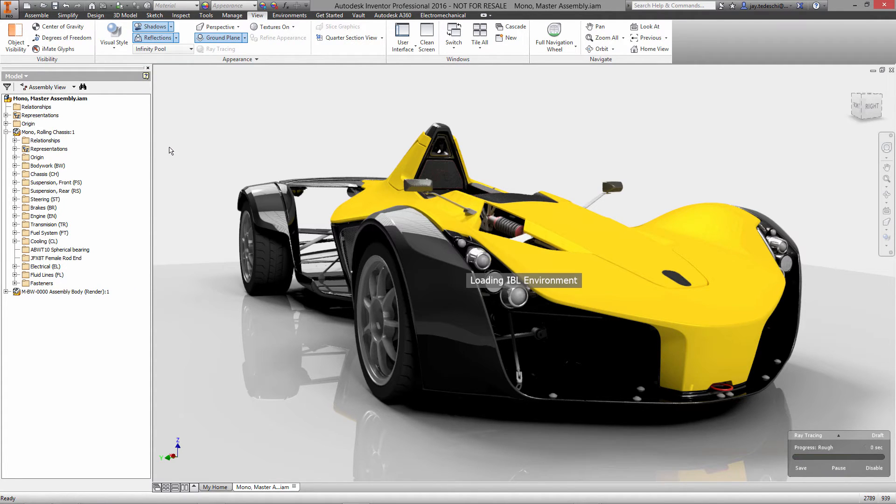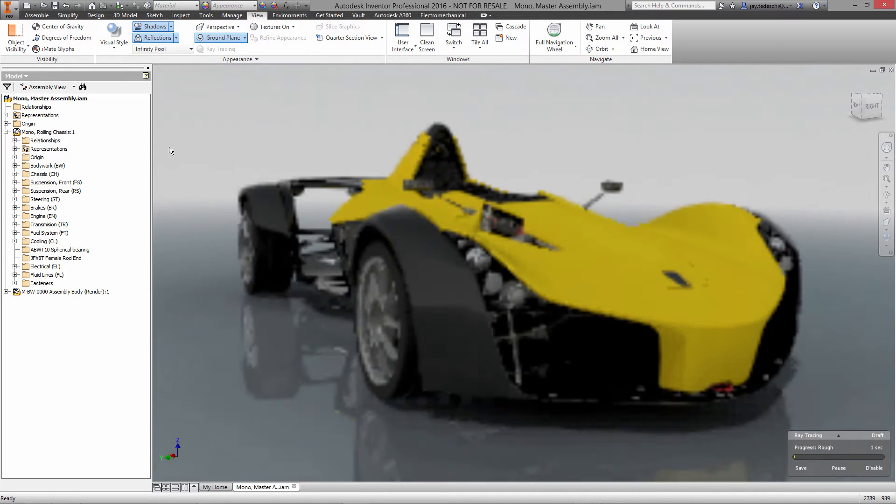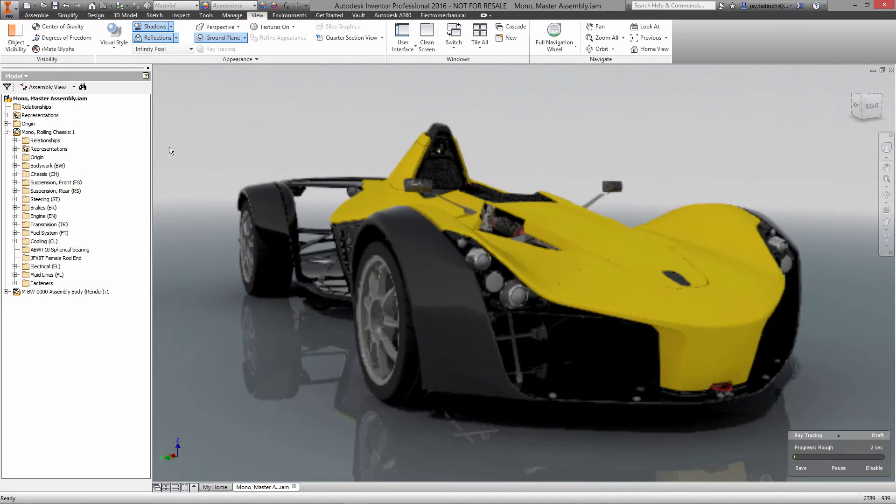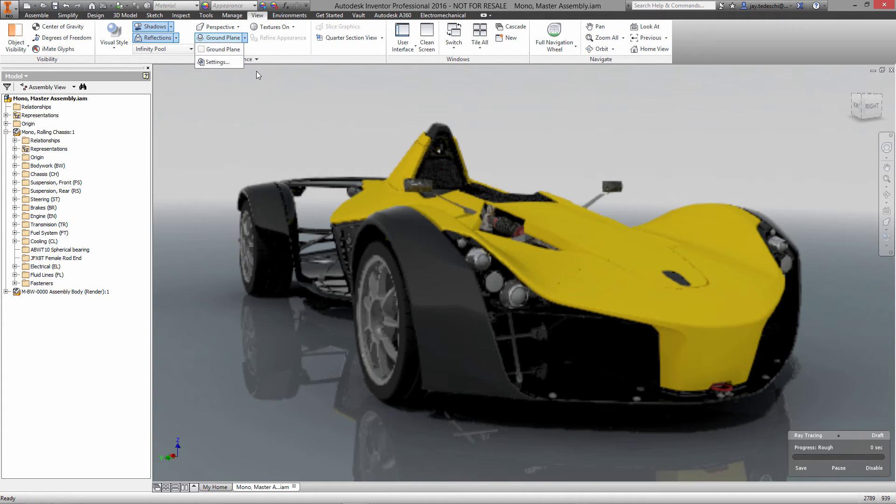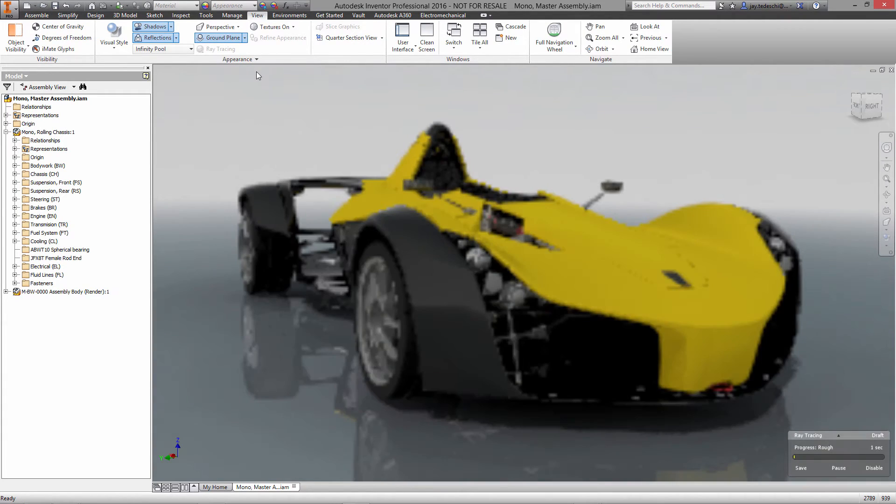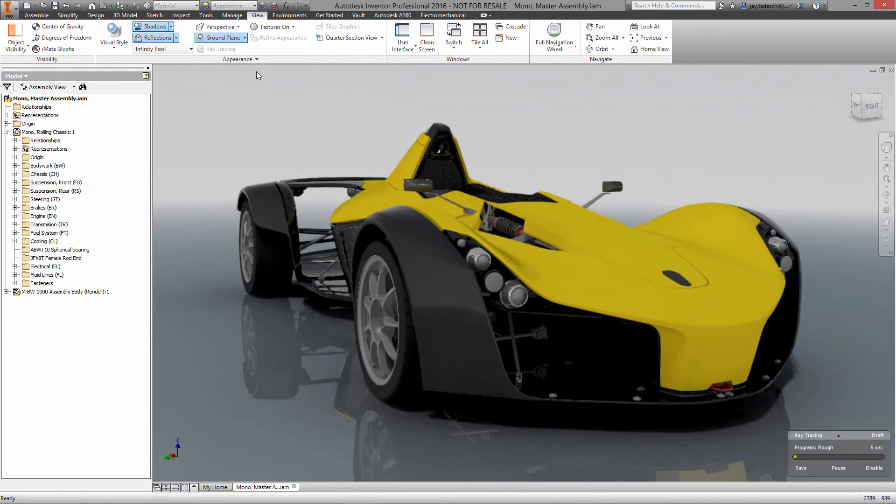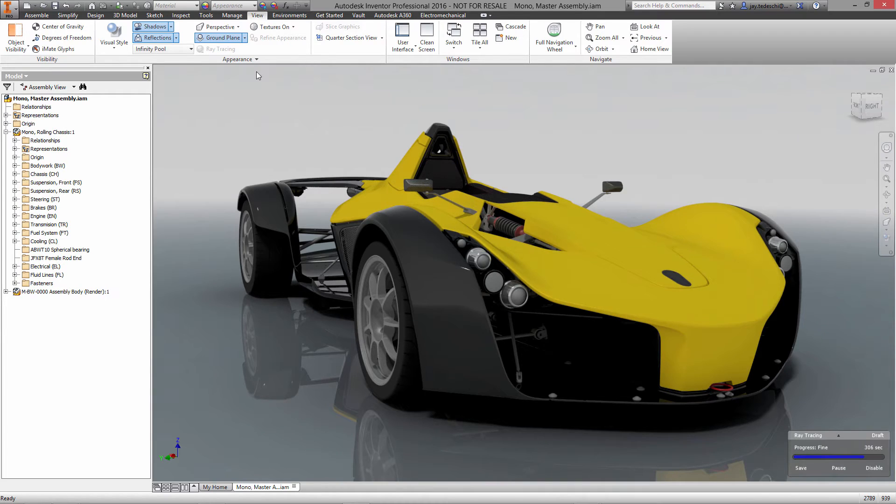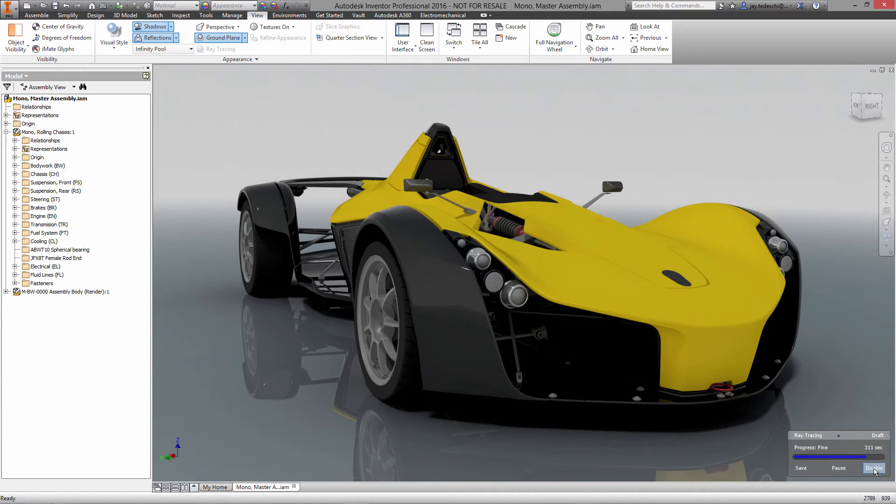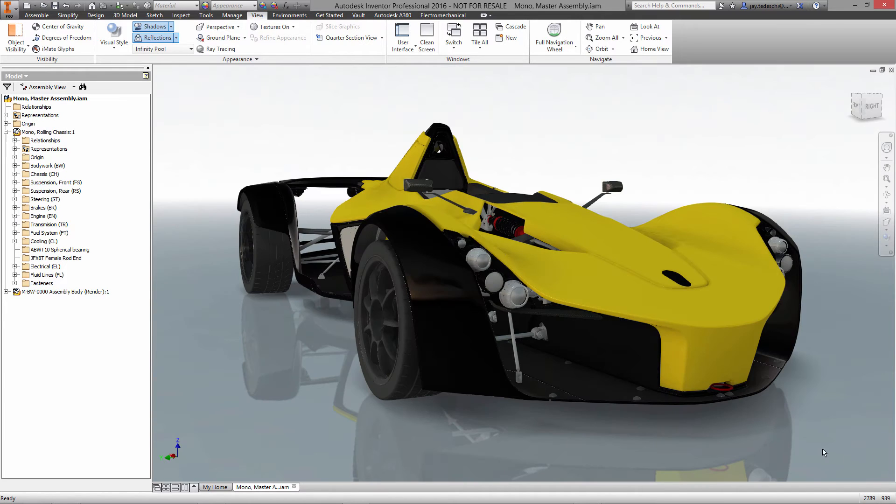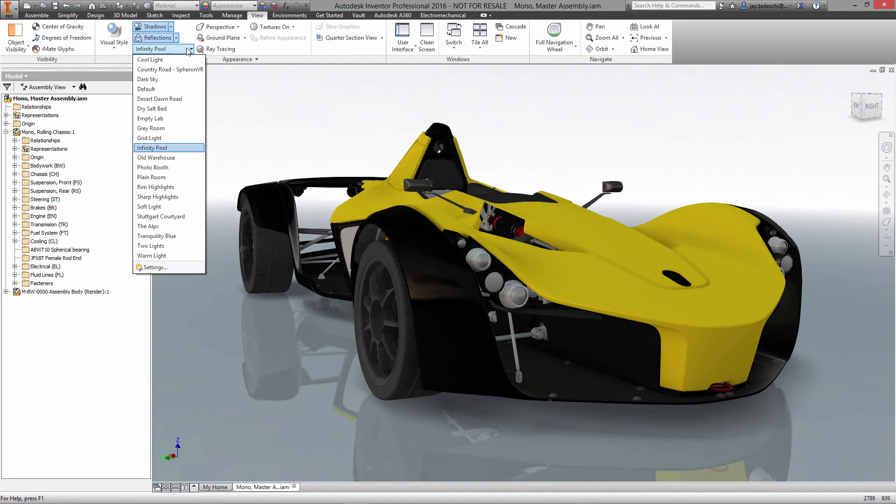You can also change the interactive lighting environments. I'm changing to infinity pool right now. This type of rendered environment tends to work really well when we are ray tracing as you'll receive reflections of the environment on the body of the model itself as well as the reflections on the ground plane, which are quite stunning in this view.